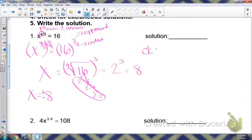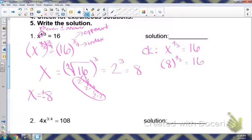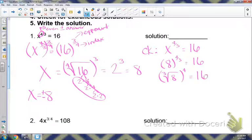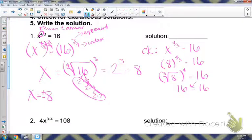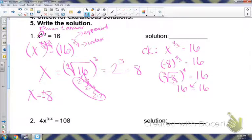We're going to check by plugging back into the original. So I have x to the four-thirds equals 16 — I'm going to plug in eight. Rewriting as a radical, I take the cube root of eight and then raise it to the fourth power. The cube root of eight equals two, and when I raise it to the fourth power, that gives me 16 — so that works. If we plug in negative eight, the cube root of negative eight is negative two, but raising a negative number to an even power gives that same answer, 16. So that's why if that top number is even, you'll have a positive and negative answer. Both worked, so x equals positive or negative eight.